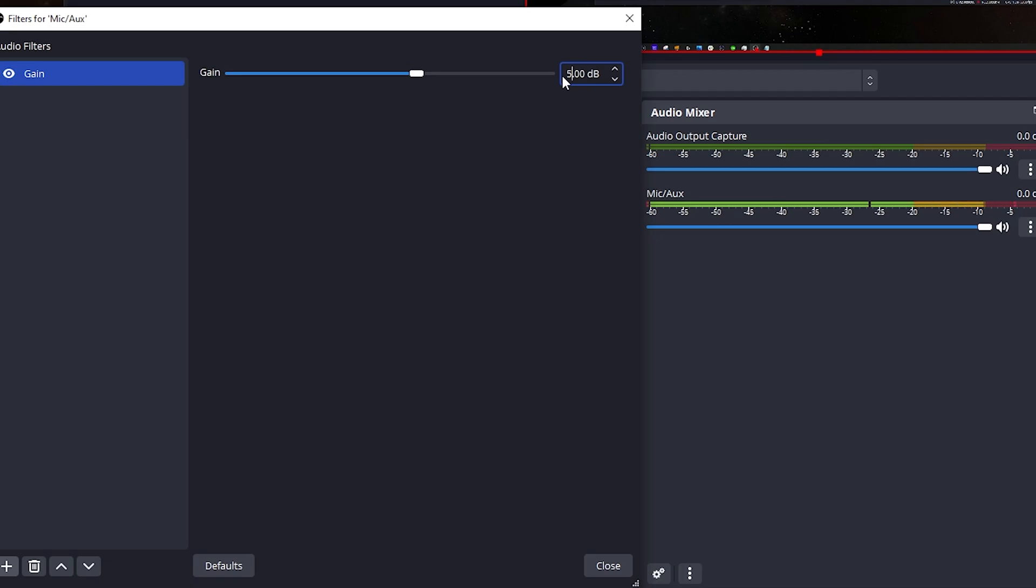Once I start talking, you can see I start to cross that threshold of right around negative 10 and it is peaking a little bit higher. And again, don't worry, we'll take care of that later. But make sure that you fall around that negative 10 to negative six mark. Some people will tell you to push it all the way to negative three. I normally kind of cap out at negative six, but play with it as you see fit.